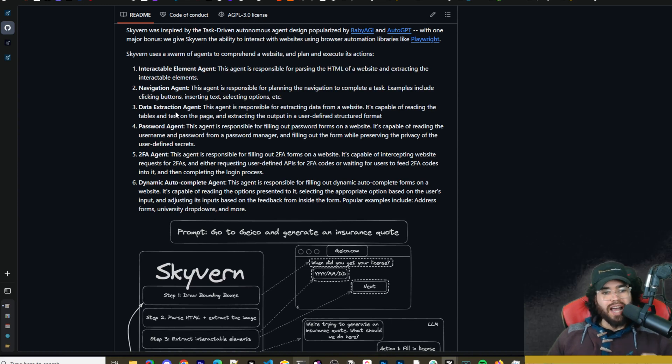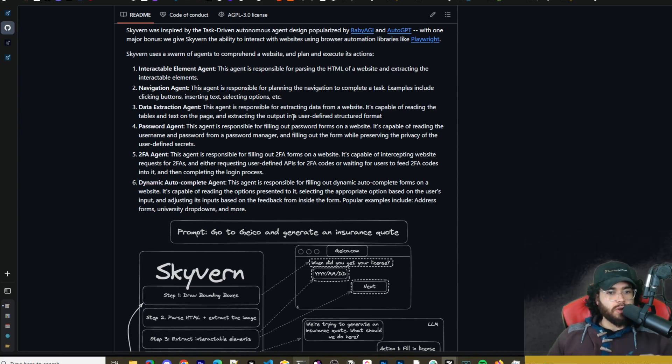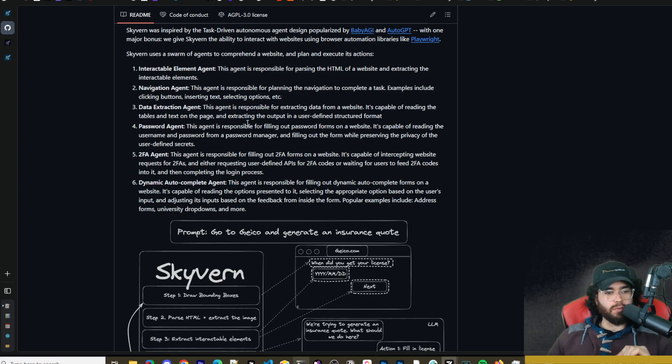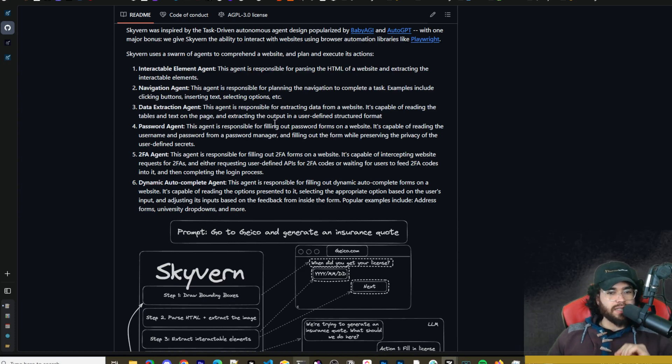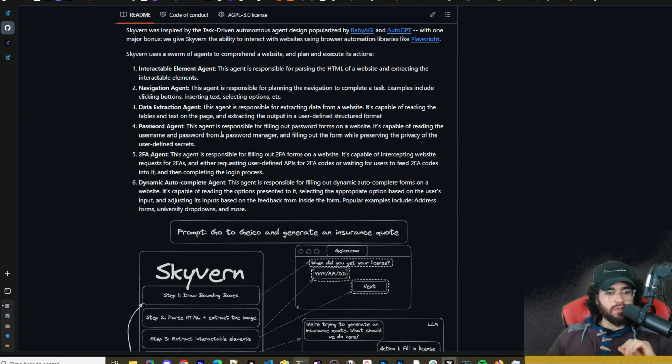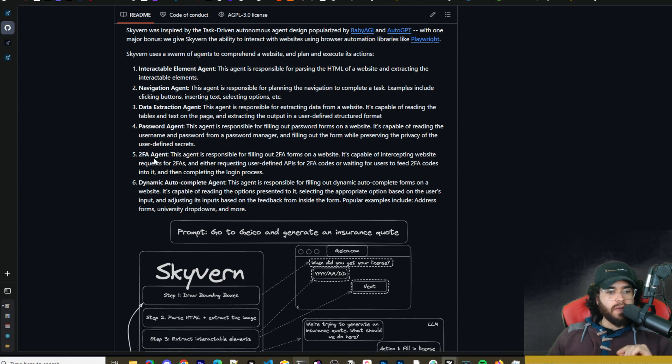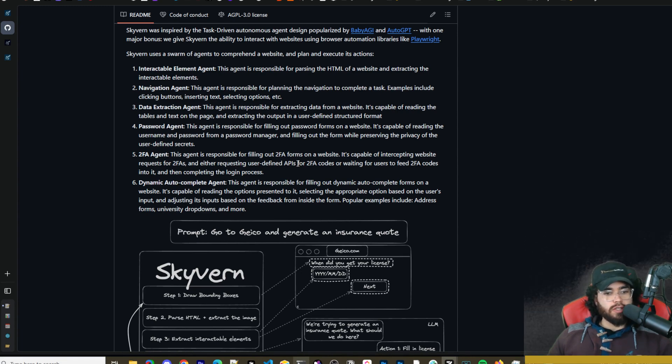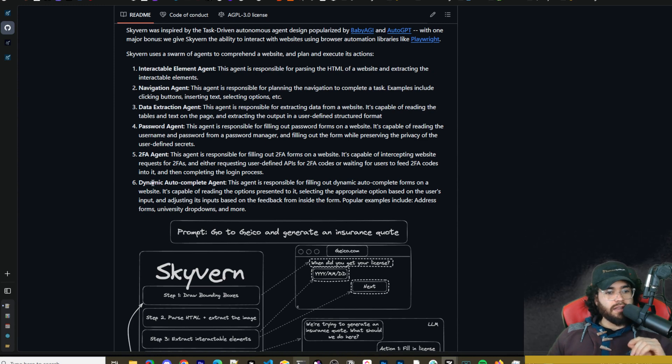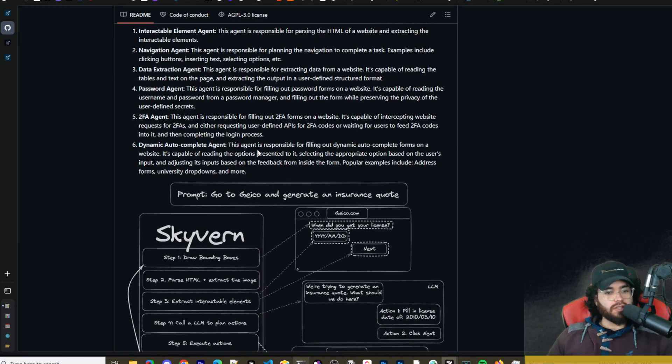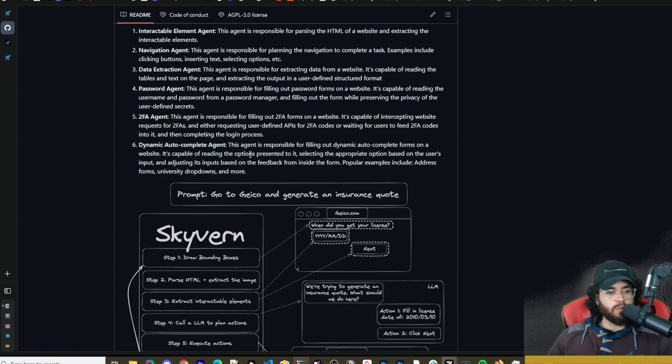Then we have the data extraction agent. This agent is responsible for extracting data from a website. It's capable of reading the tables and text on a page and extracting the output in a user-defined structured format. And we have the password agent, so this agent is responsible for filling out passwords on forms or websites. We have the two-factor authentication agent, so this agent is responsible for filling out two-factor authentication on a website.